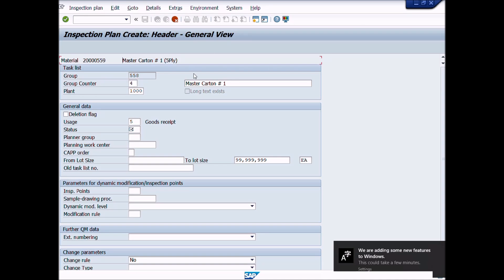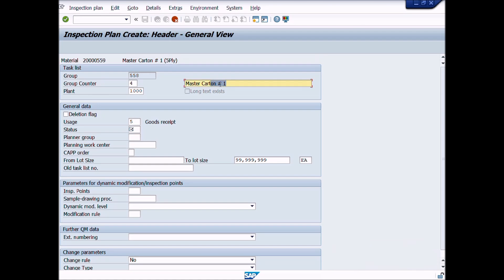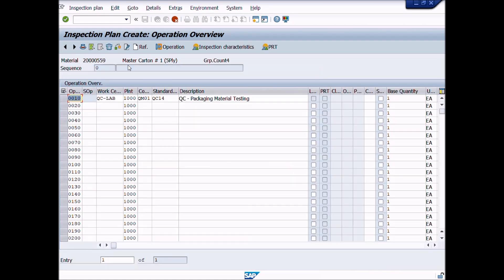Enter usage and status as we have already learned in previous lecture how to create inspection plan. After completion of entries of mandatory fields, press enter button from keyboard. A new window displayed, inspection plan create, operation overview.